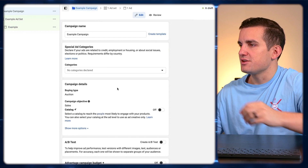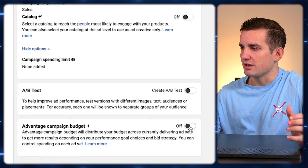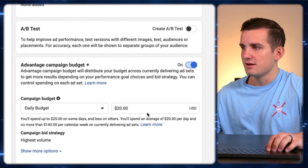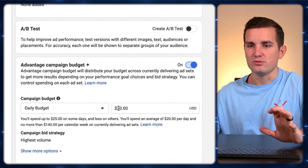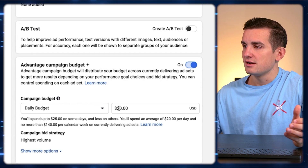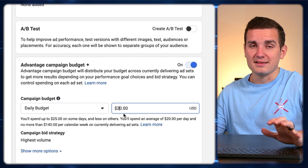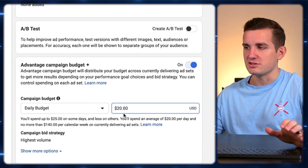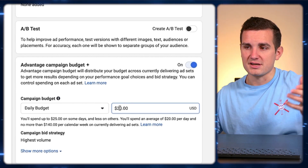Hit Continue. I typically recommend turning on Advantage Campaign Budget, which means you're giving Facebook the option to spread your budget across your different ad sets however it wants. I typically recommend anywhere from $50 to $100 at least — obviously the higher budget you can afford, the better. But I'm always a proponent for starting our budgets super low and scaling up over time.